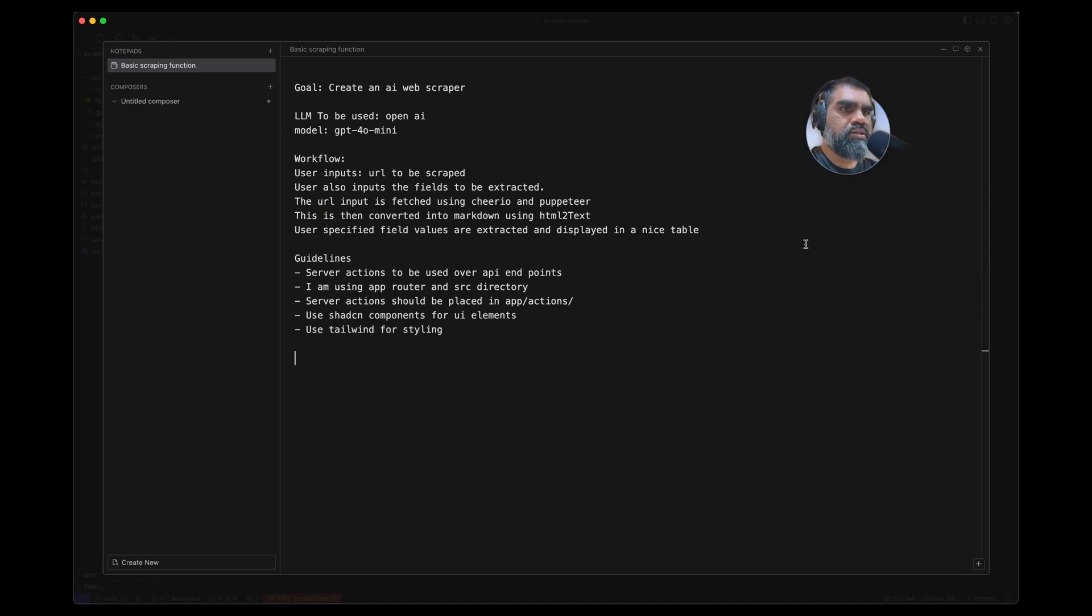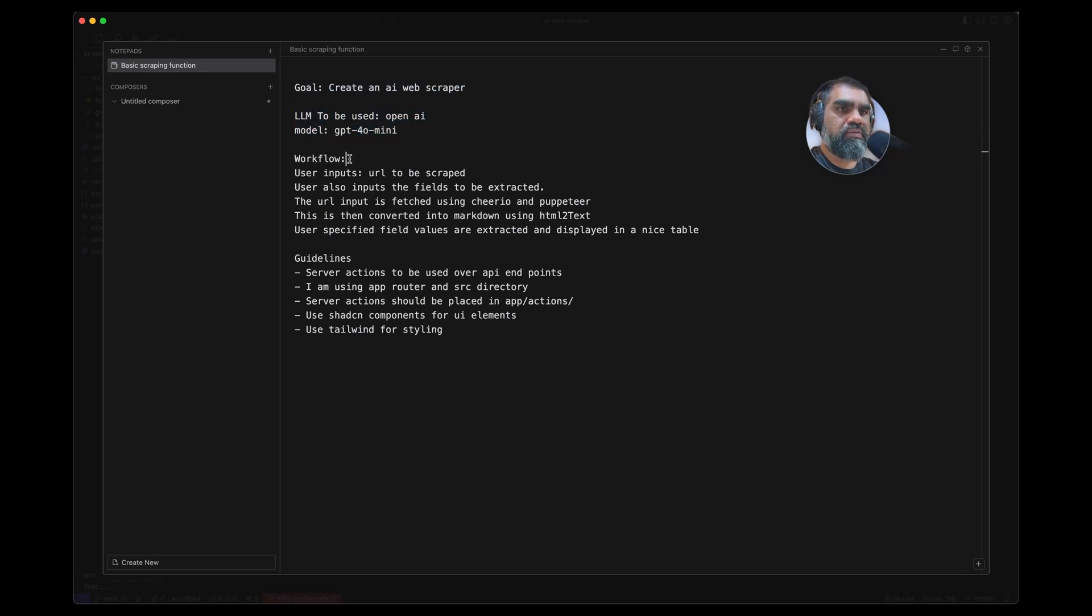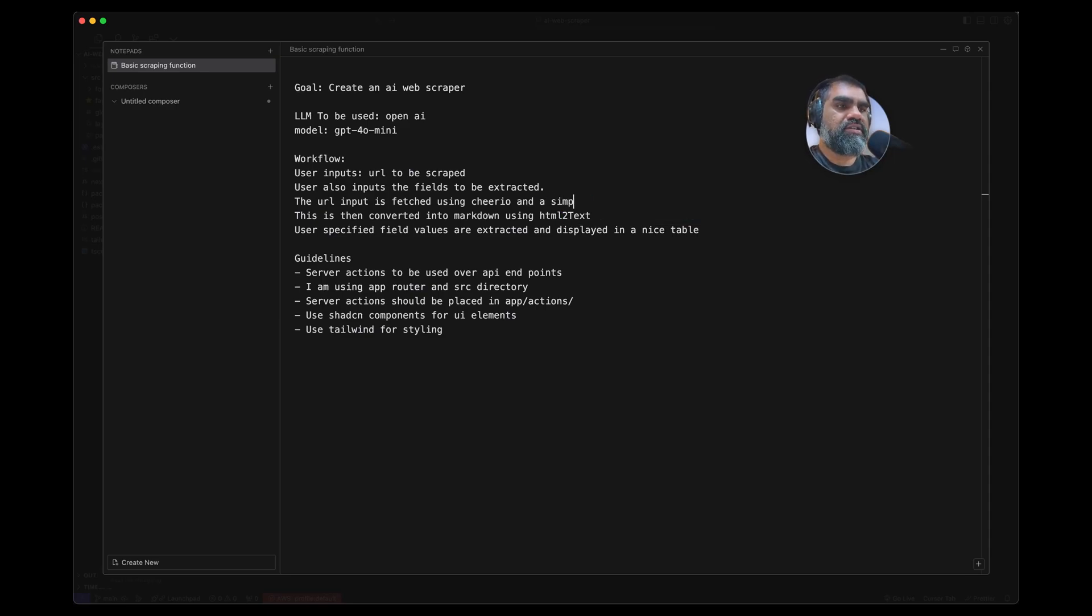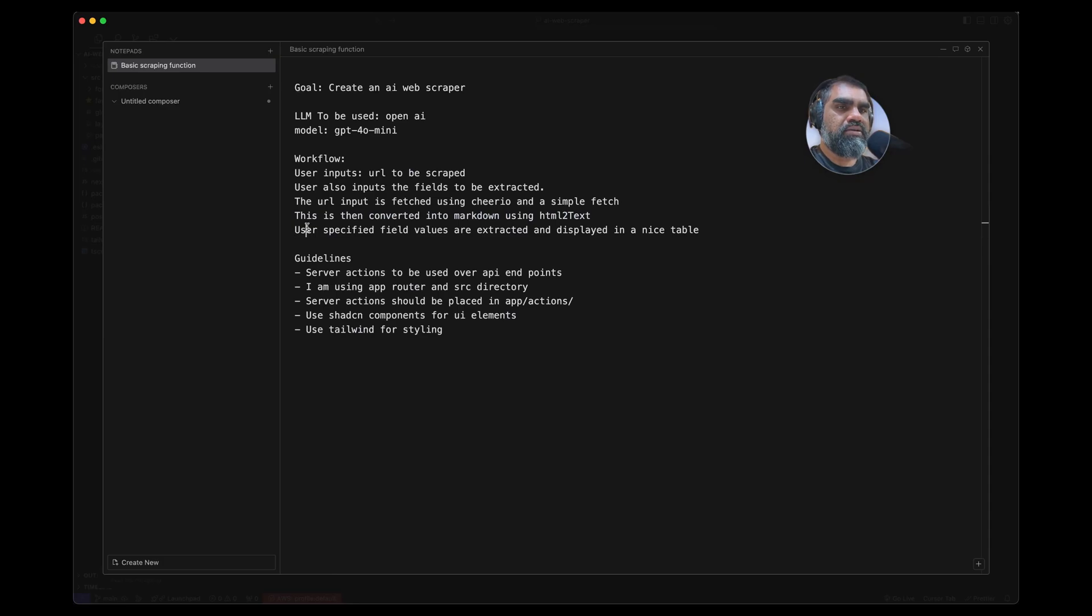So this is what we have now so far. Goal: create an AI web scraper using LLM to be used with OpenAI. Workflow: user inputs the URL to be scraped, user also inputs the fields to be extracted. Input is fetched using Cheerio, Puppeteer, and a simple fetch. This is then converted into markdown using html-to-text. User-specified values are extracted and displayed in a nice table.